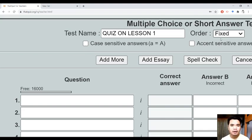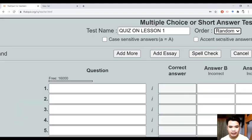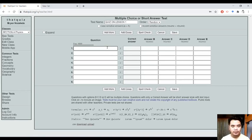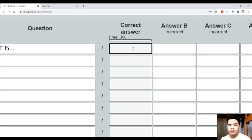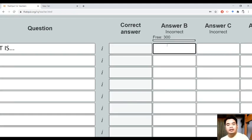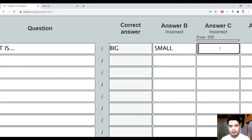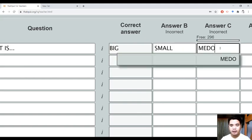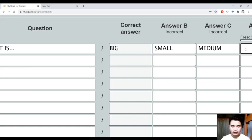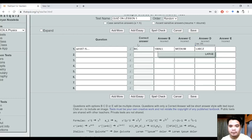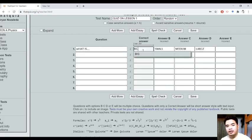Yung order na sinasabi dito — kung mag-random ba siya na magpapakita sa mga bata, or fixed. Always remember na yung first column dito ay yung correct answer. So, for example, the correct answer is 'big', and then B is 'small', then 'medium', then 'large'. Do not forget na yung first column dito ay yung correct answer. At yung ibang columns, yun ay yung mga distractors mo.